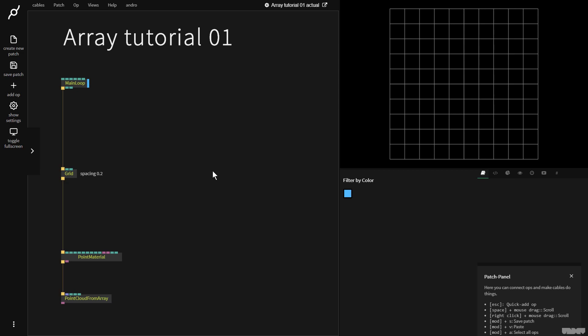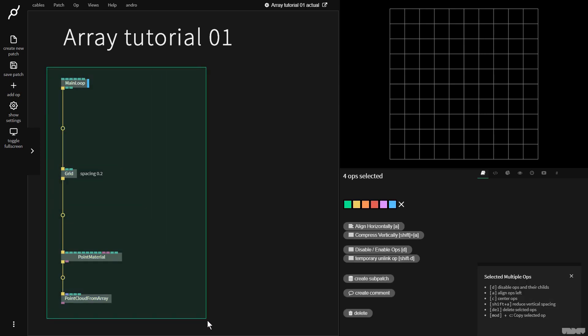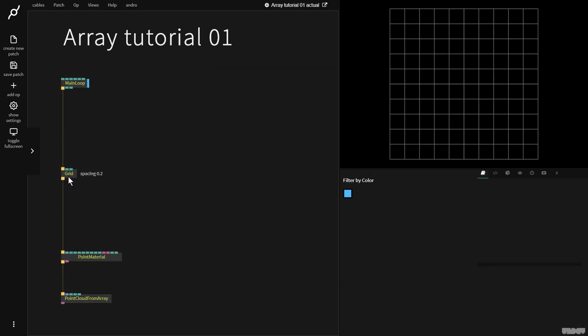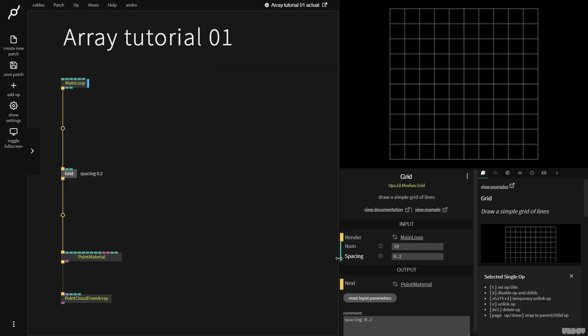So I'd like you to pause the video and just make what you see here. Please make sure that with the grid op that your spacing is set to 0.2.